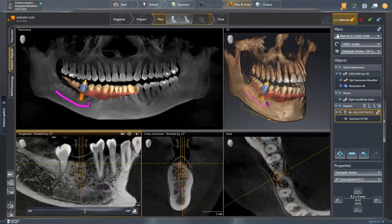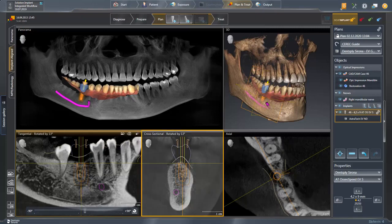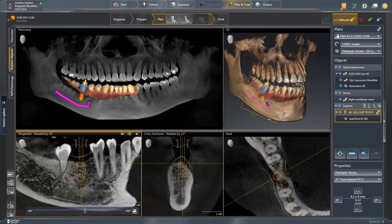Next, we switch to the cross-sectional view and move the mouse cursor onto the implant body. A small cross is displayed, indicating that the implant can be moved in the different directions the arrows point to.